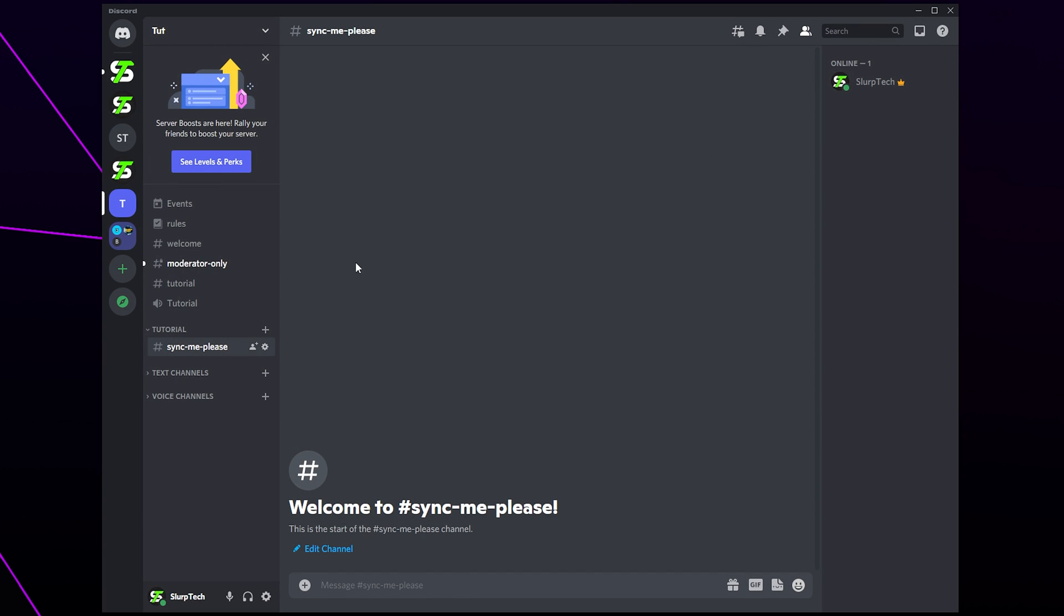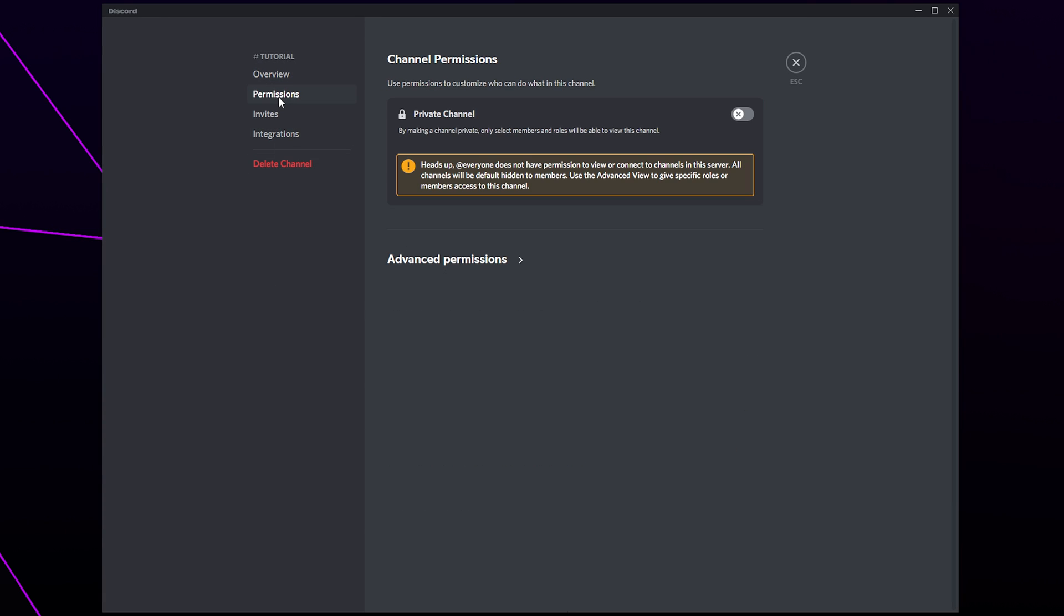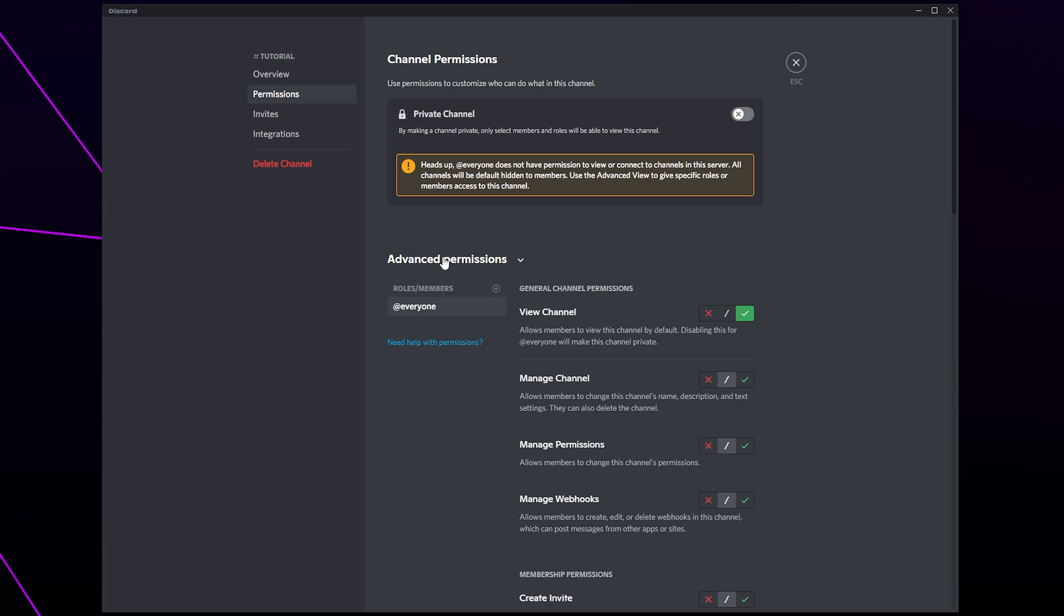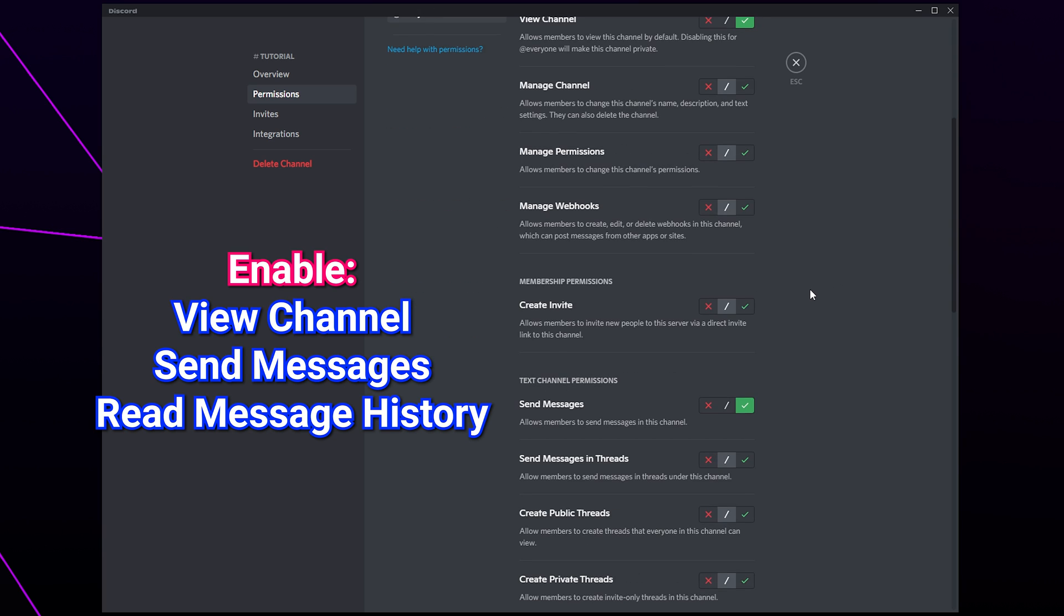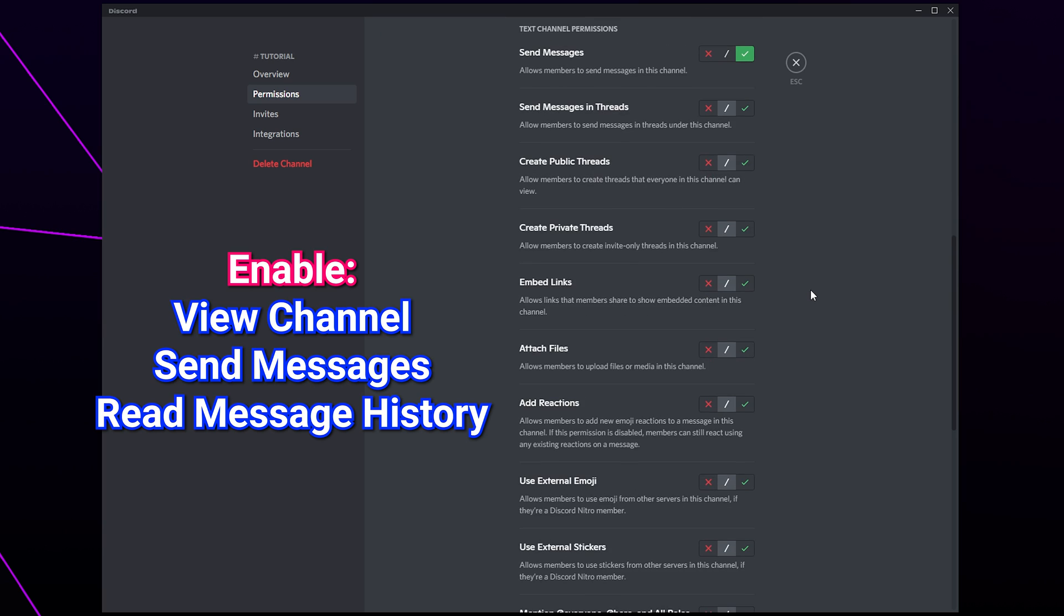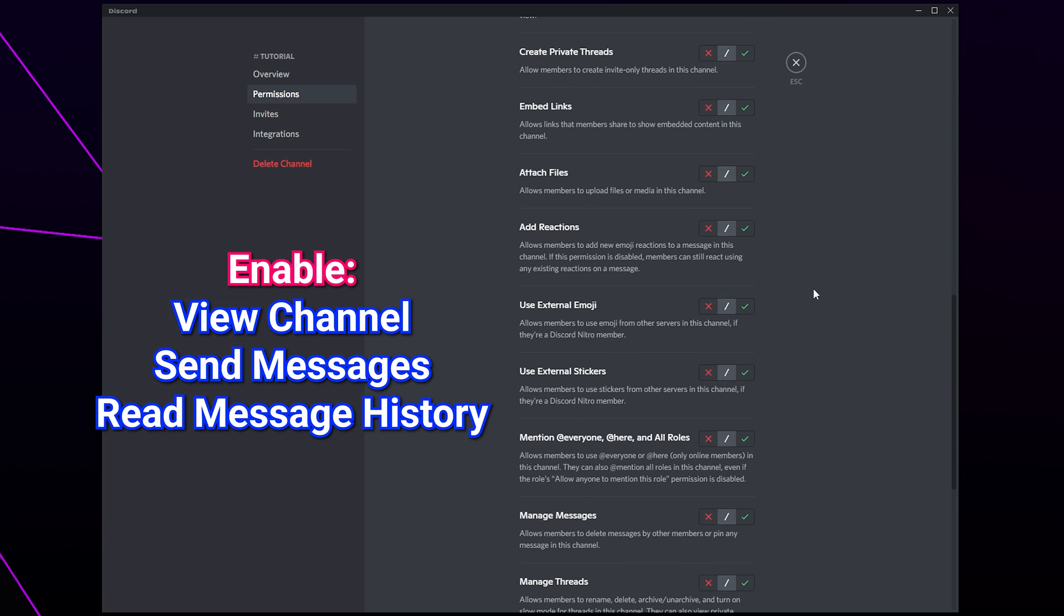Hover over a text channel and click the gear icon. Select permissions. Open the advanced permissions if they aren't already. Select the everyone role from the side. It may already be selected. Enable the permissions to view channel, send messages, and read message history.